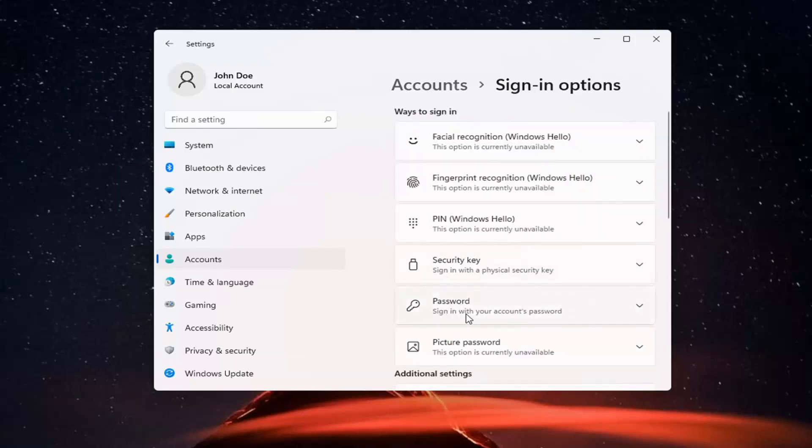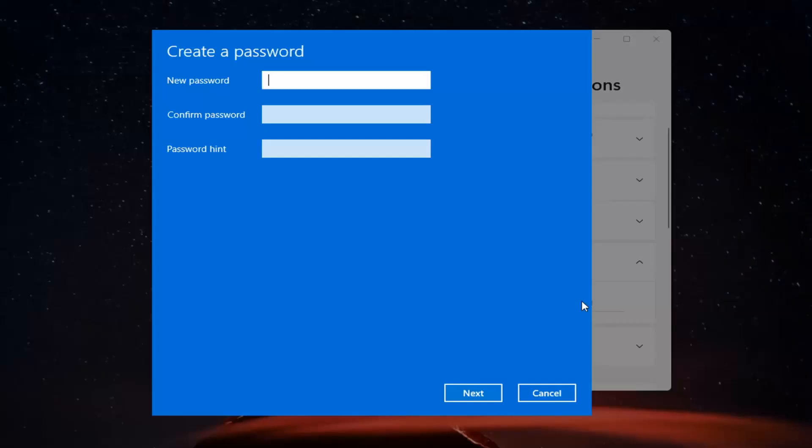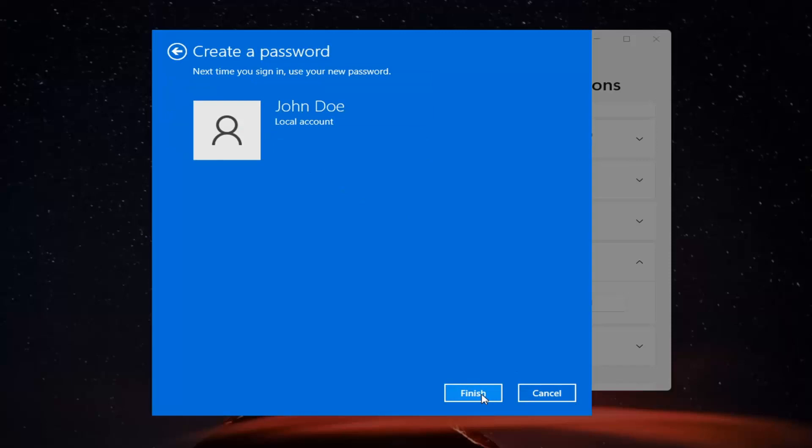Select Password, sign in with your account's password, and then select Add. At this point go ahead and insert your new password and then a password hint. Select Next and then Finish.